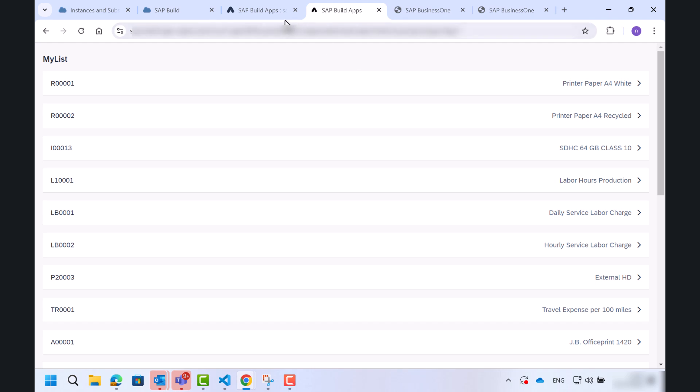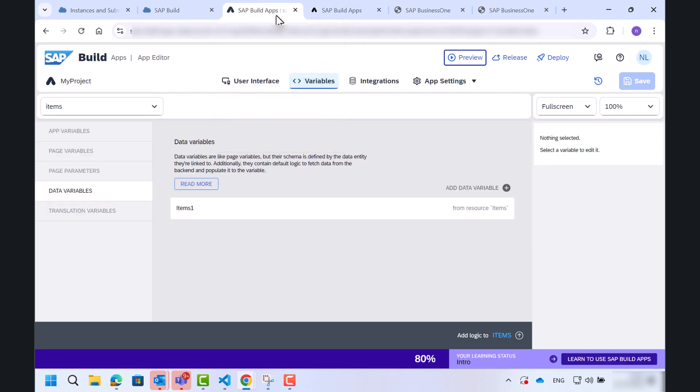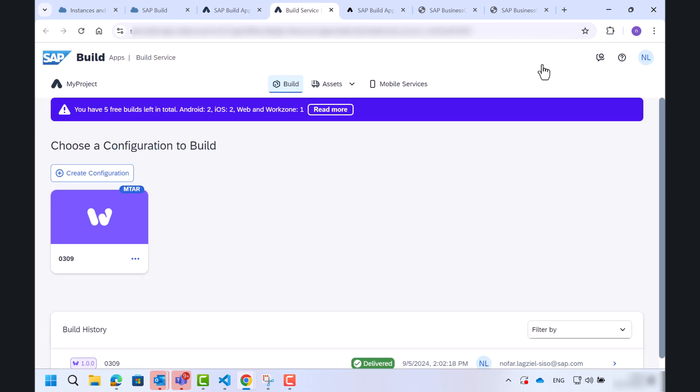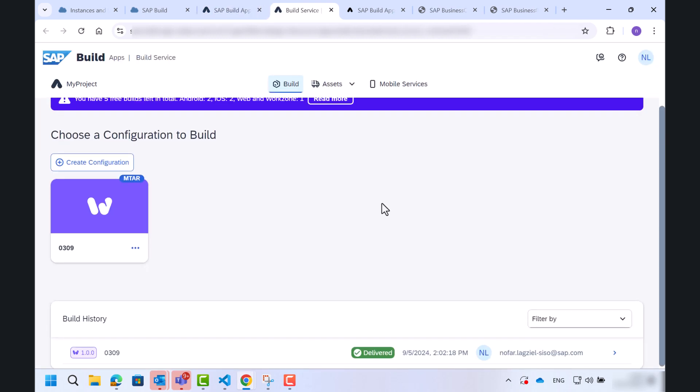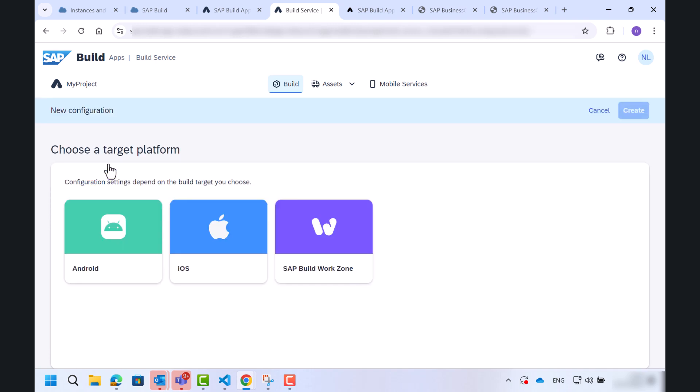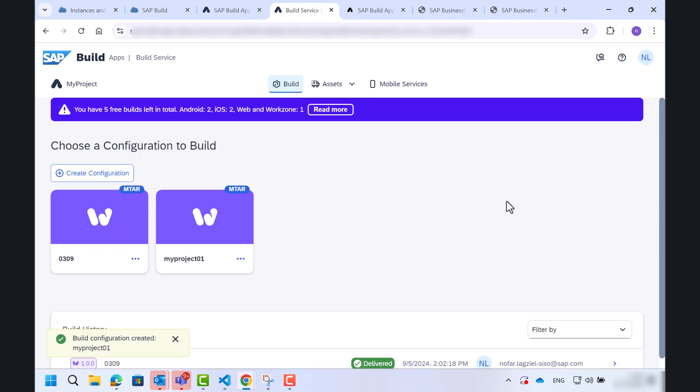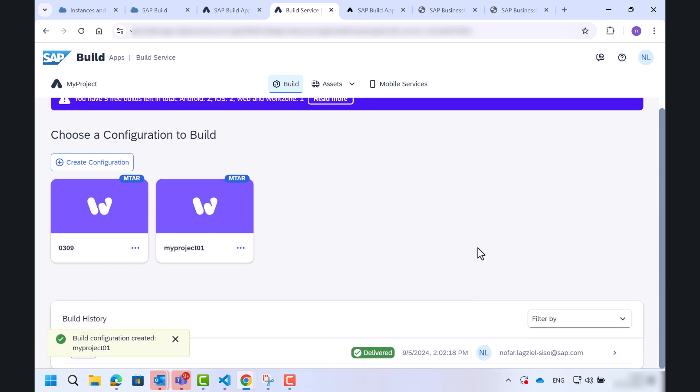Let's go back to the build and deploy the app. I will create a configuration SAP build work zone. Let's give it a name. Now I will build the project.